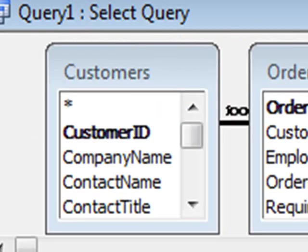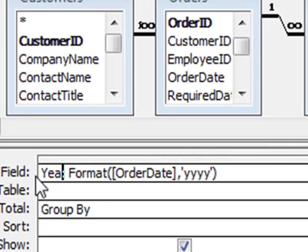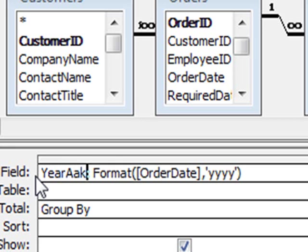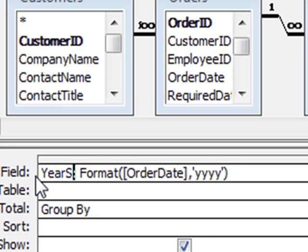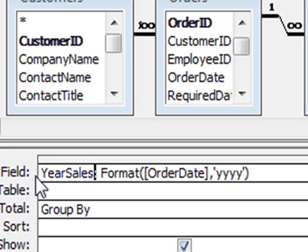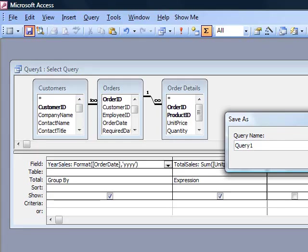We'll go back to design now. I could call that something better. Year sales. We save the query. Let's call it query 1.